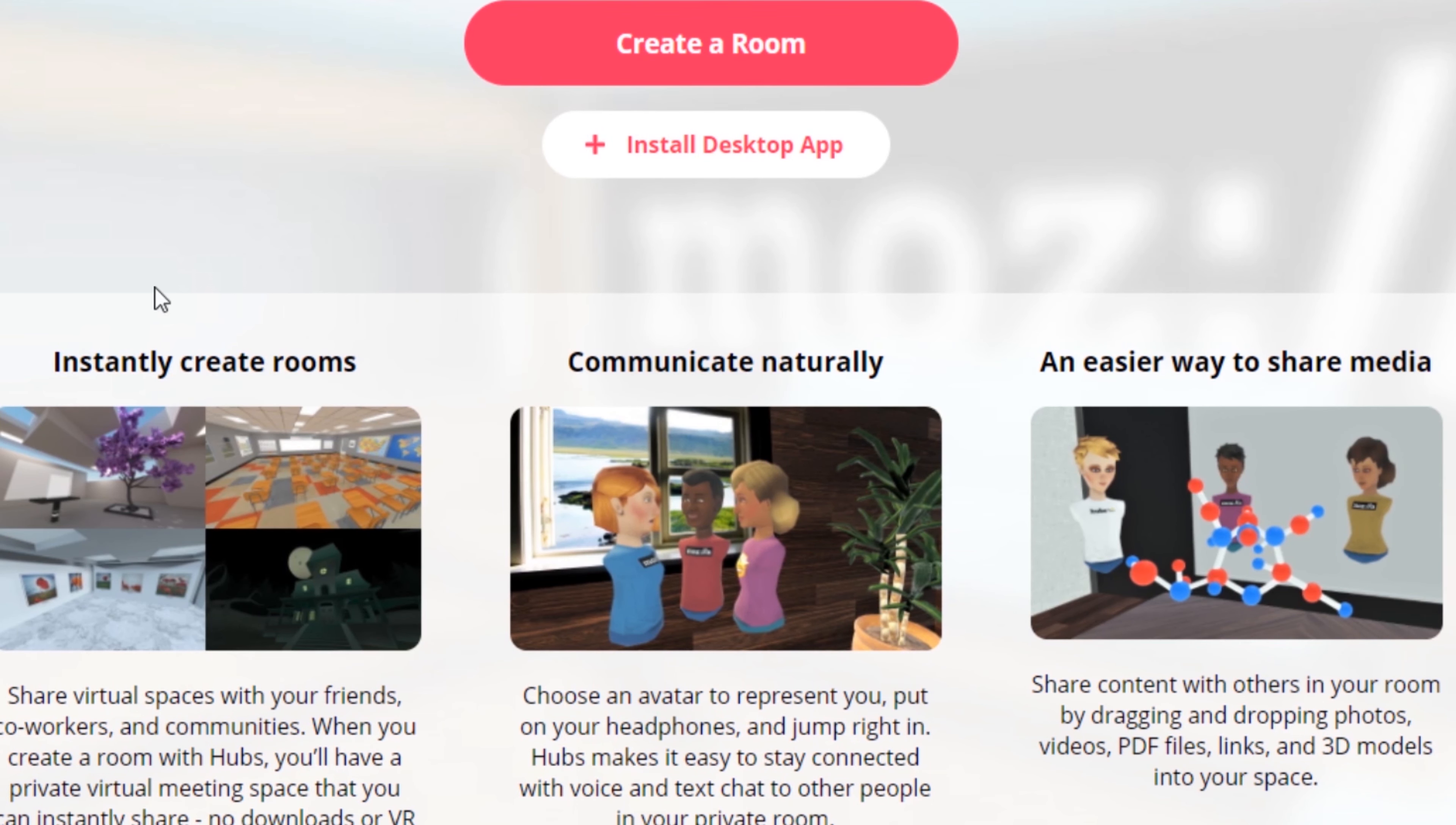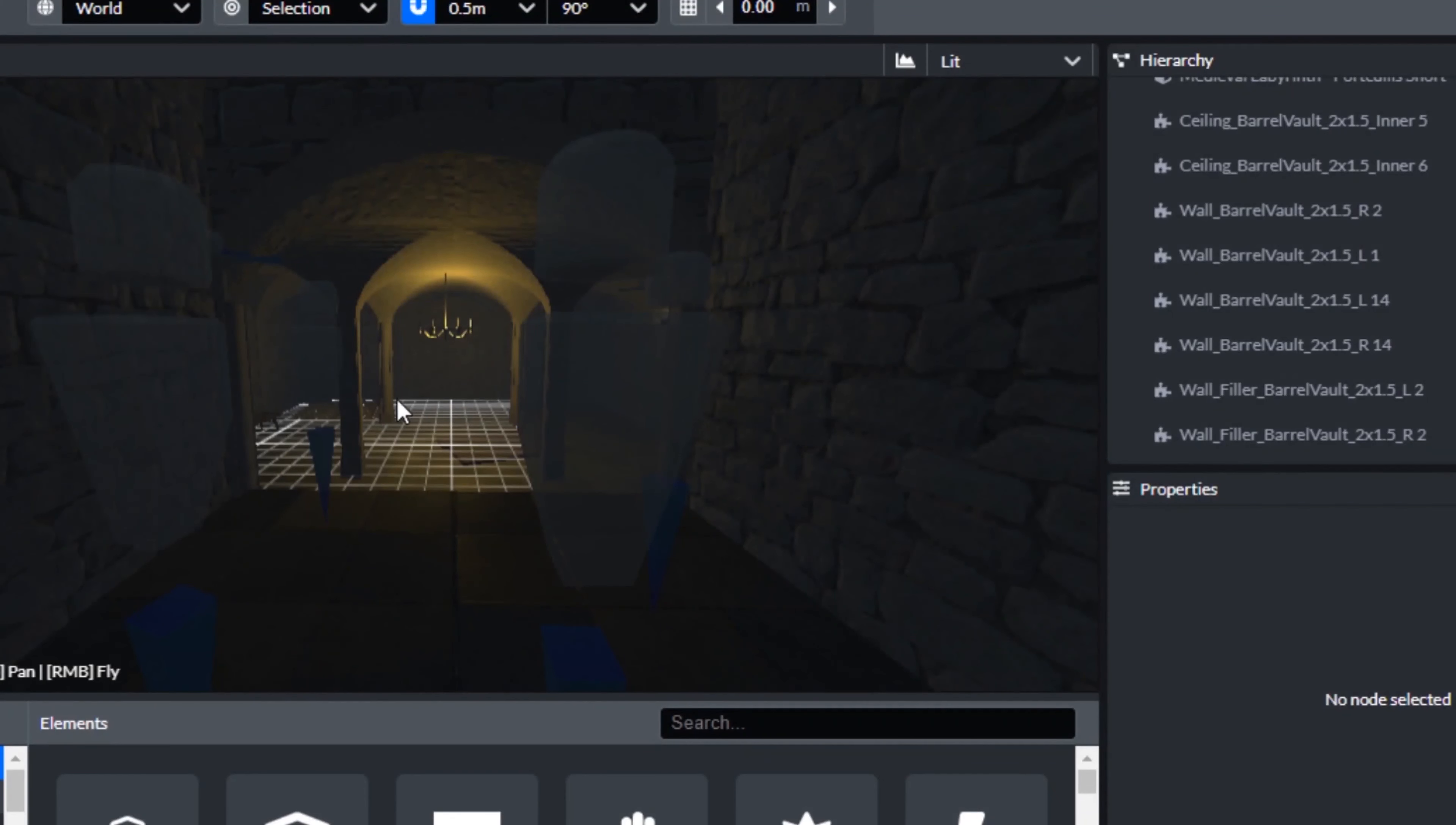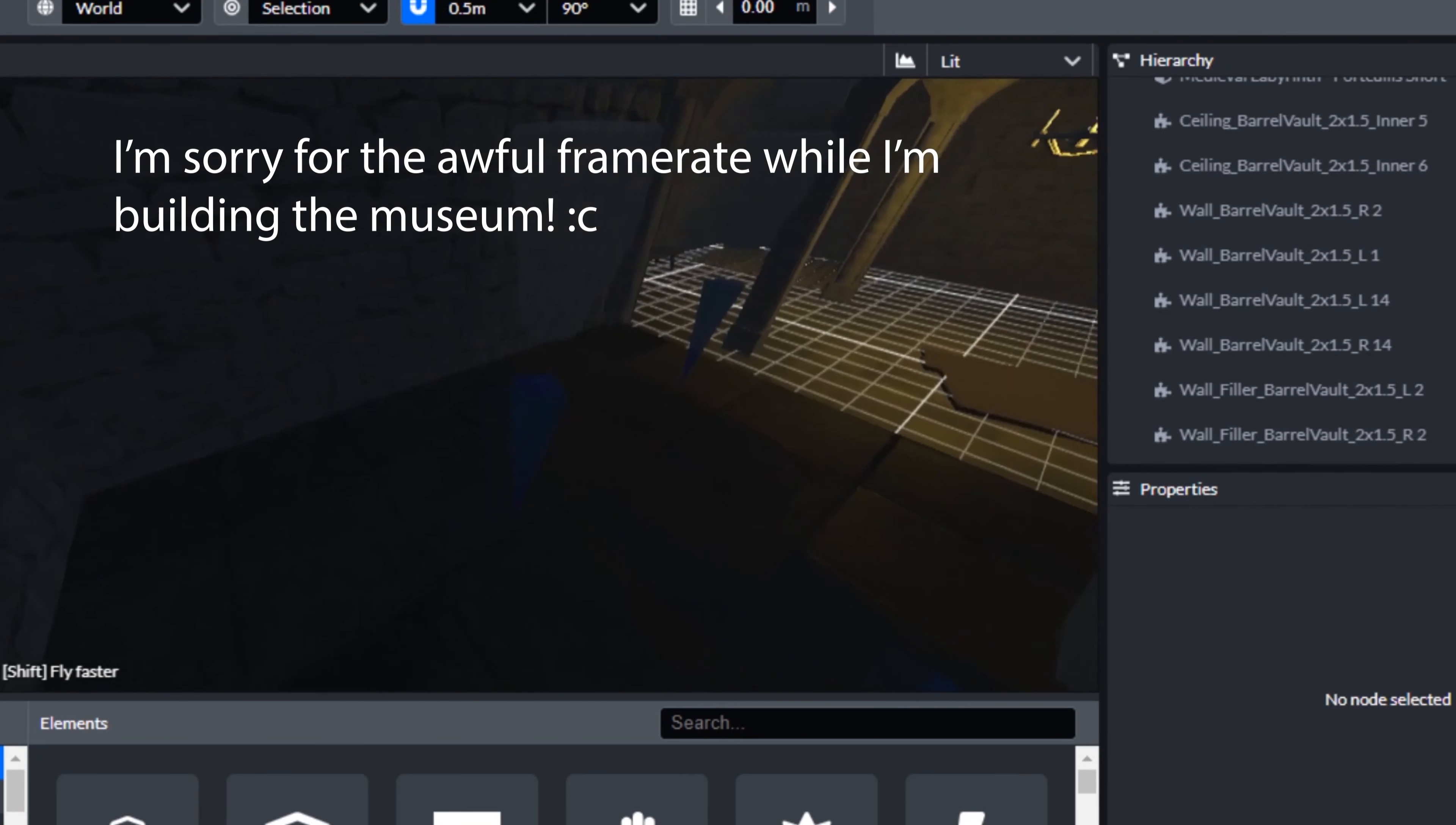And see, at first I thought I'm going to need like a big, blank, really antiseptic looking room. But actually, those are my least favorite kinds of museums. So my museum is going to be in a catacomb. Here it is, the catacomb museum.